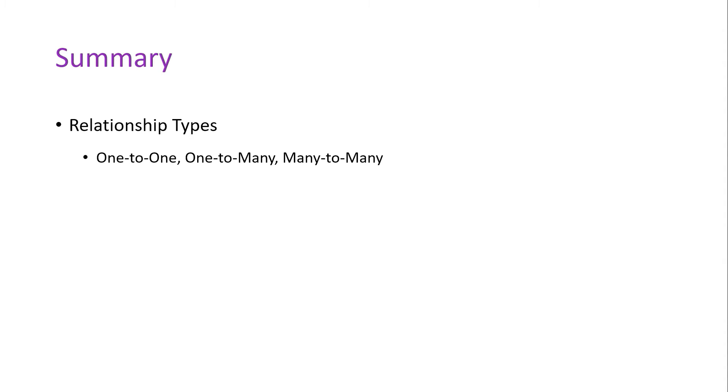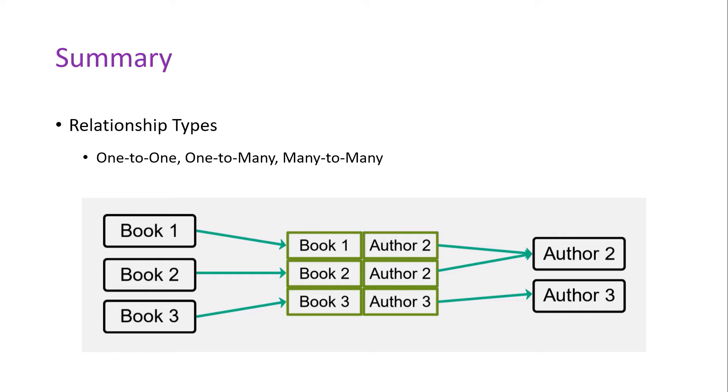An example of many-to-many relationships would be the relationship between books and authors. An author can publish many books, and a book can be published by many authors.